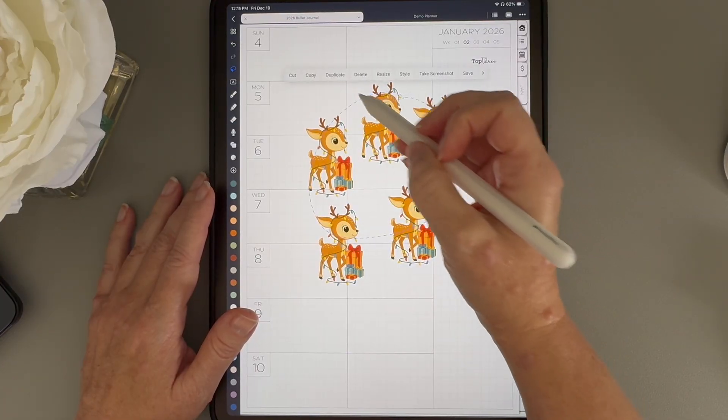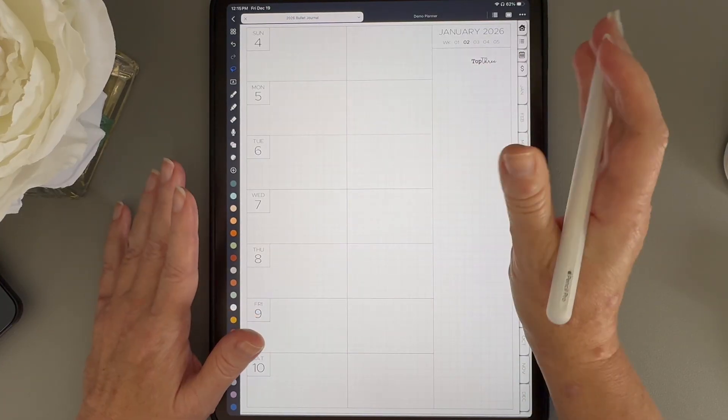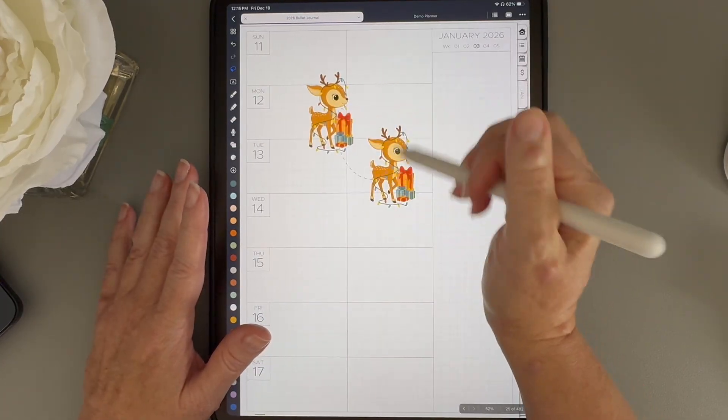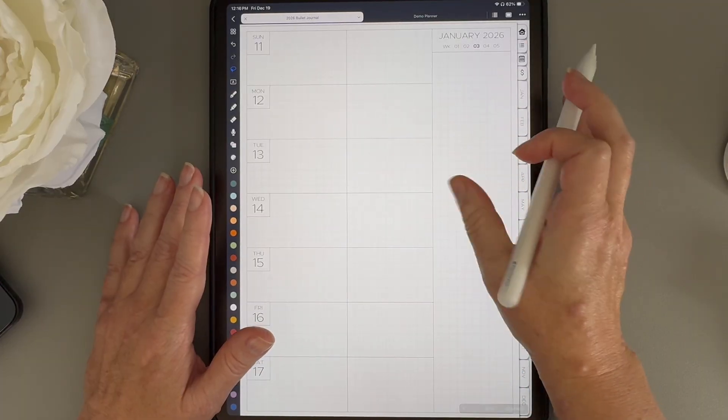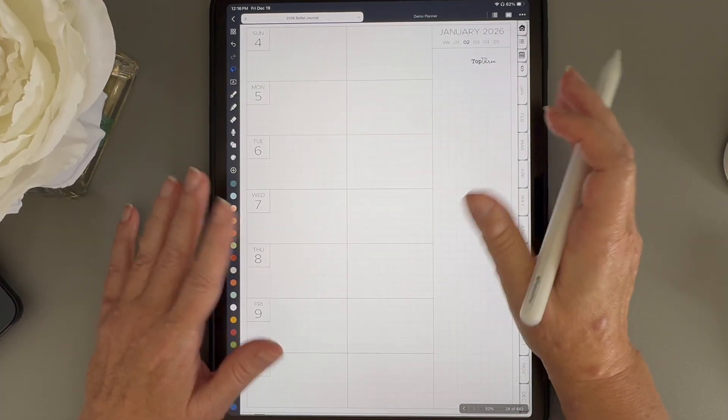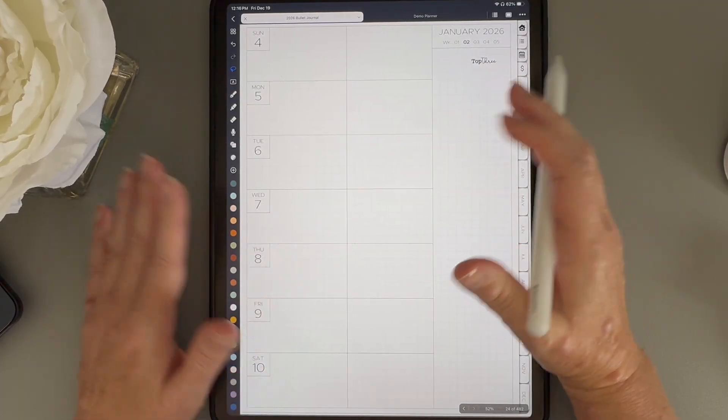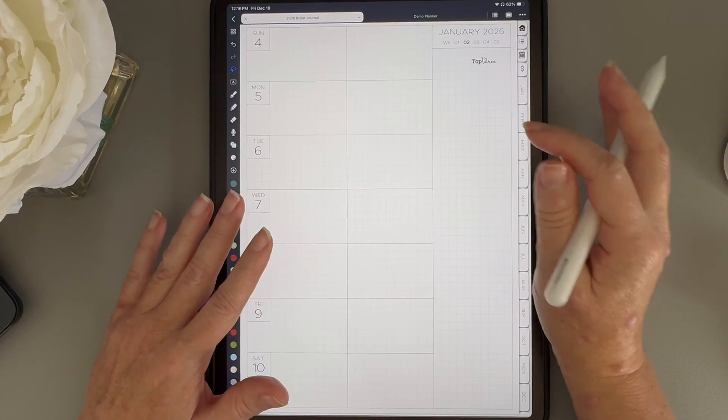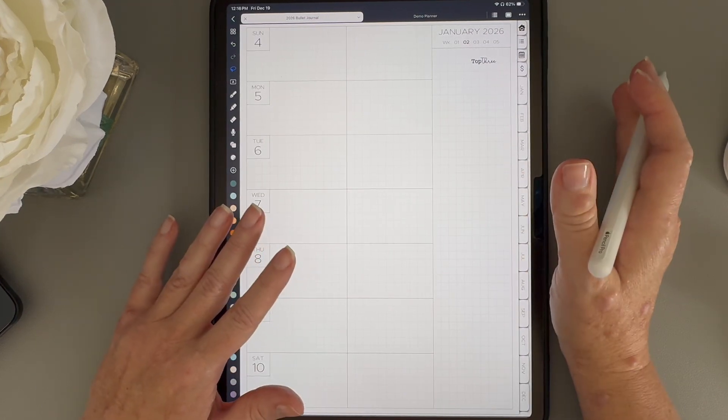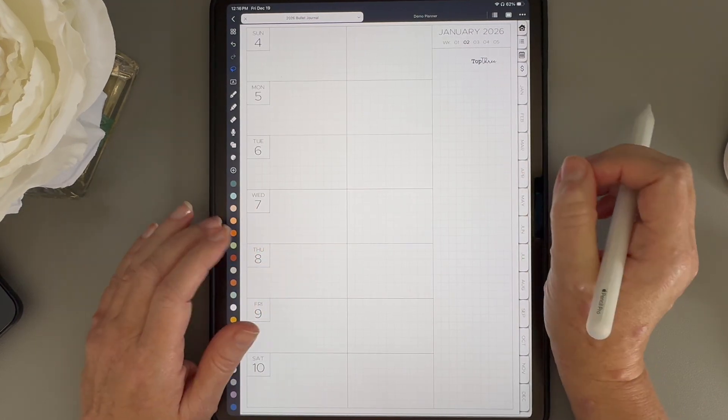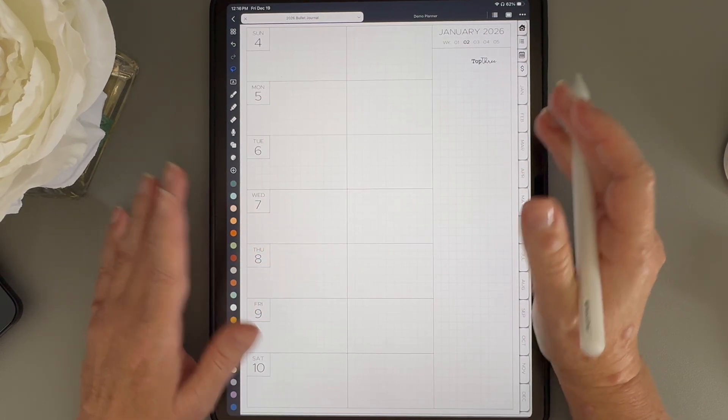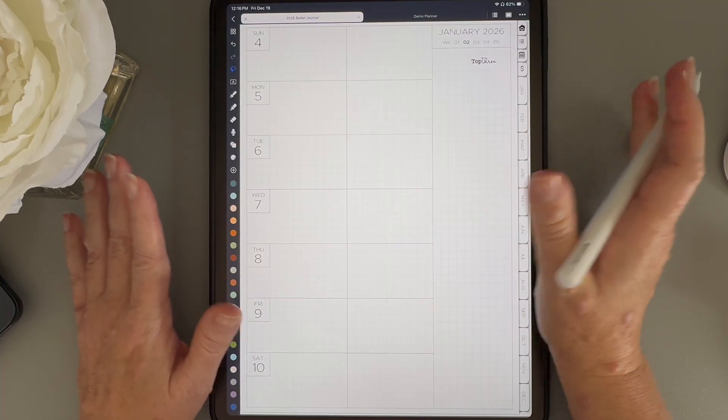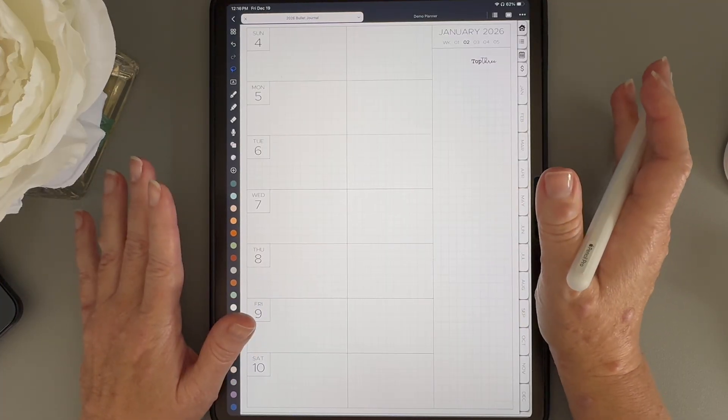And yes, in some of my videos I accidentally say duplicate when I'm really copying and pasting. That's partly because I switch back and forth between Keynote, which doesn't even have a duplicate option. So if I mix those up, just ignore me. I promise I'm not trying to confuse you.